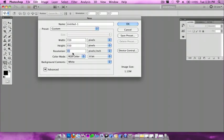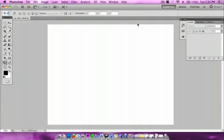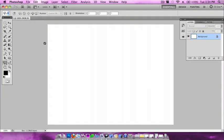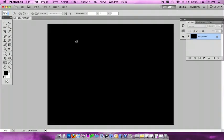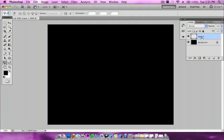First, I want to have my foreground background color to be black and white. To do this, all you do is press D. Now I'm going to press Command Backspace for Mac, or Alt Backspace. Make a new layer and do Alt Backspace again.